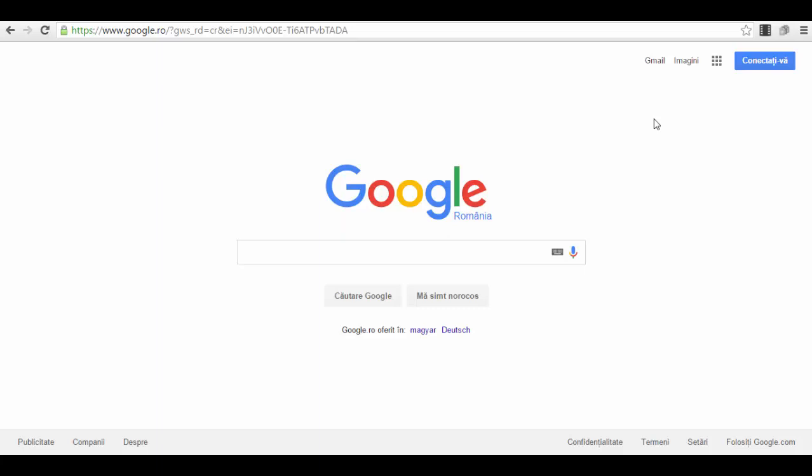Very simple. You just enter on Google in your country. For example, I'm in Romania so I have google.ro. You will probably have google.com or google.fr if you're in France or google.es if you're in Spain. It doesn't matter, it's the same account.